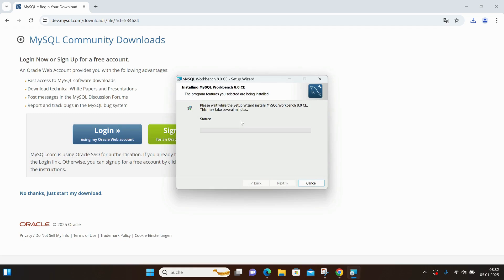It's asking for permission to make changes to my operating system. I select Yes.